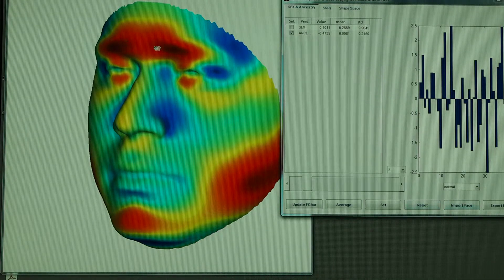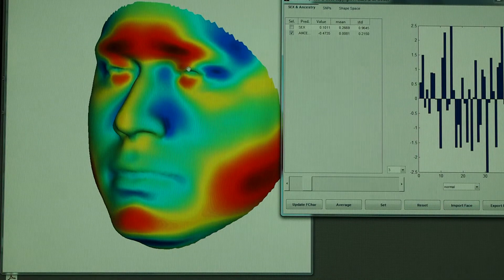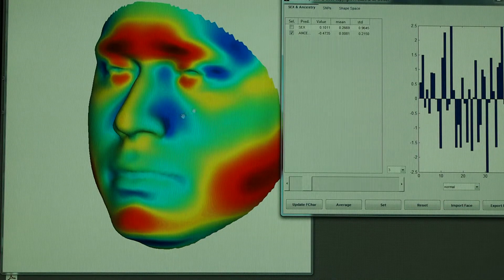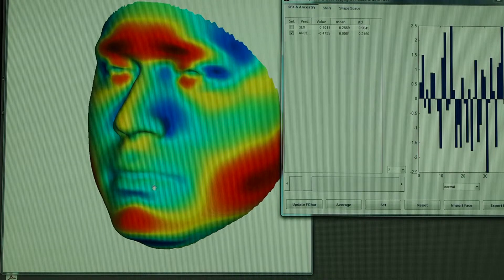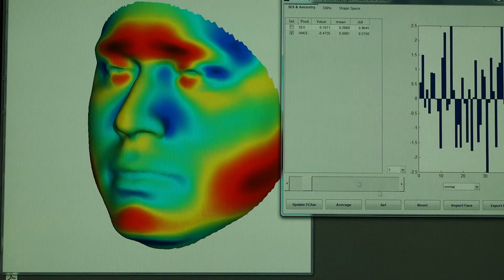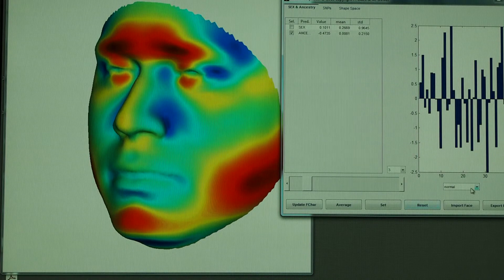These are parts of the face that are moving out in red and parts of the face are moving in in blue compared to the consensus face.